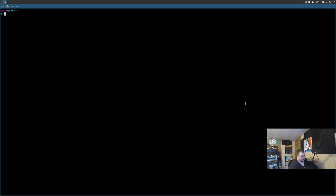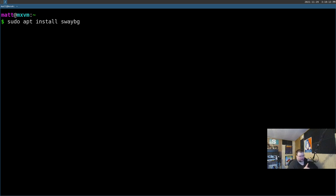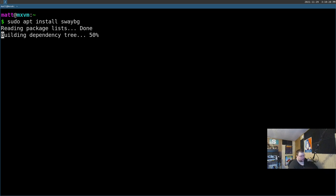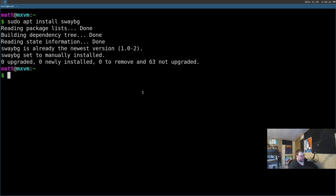Let's set a wallpaper. We'll open a terminal and run 'sudo apt install swaybg' — it might already be installed. Sometimes Sway installs it automatically, sometimes not. Once installed, the command is 'swaybg -i' followed by the path to your wallpaper image.